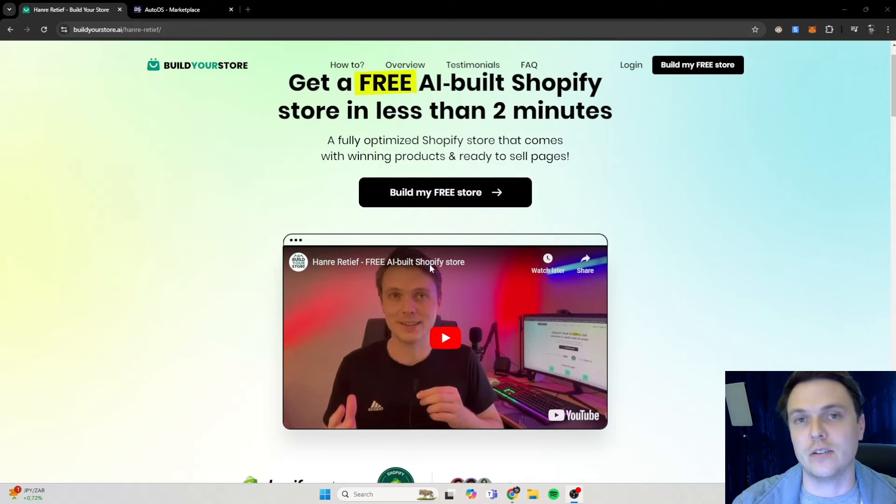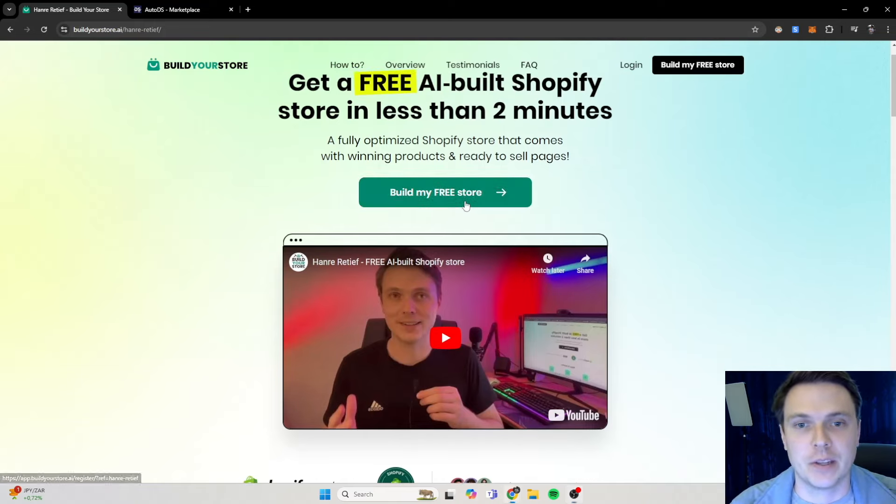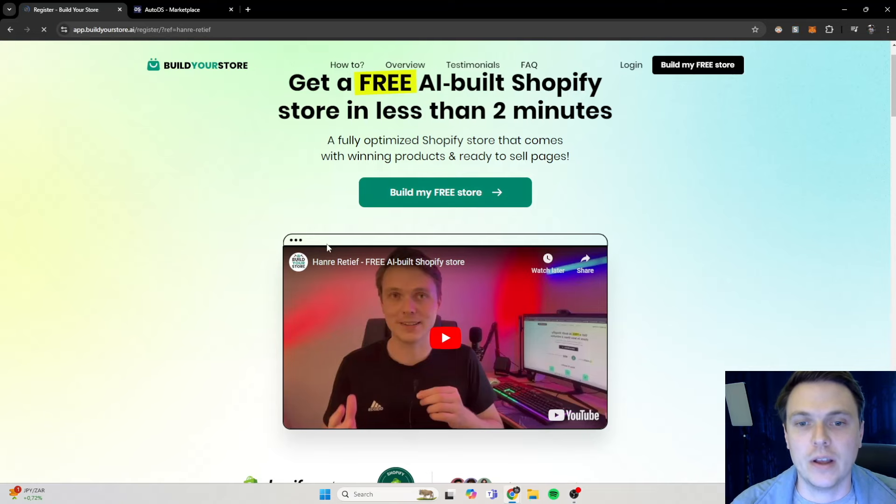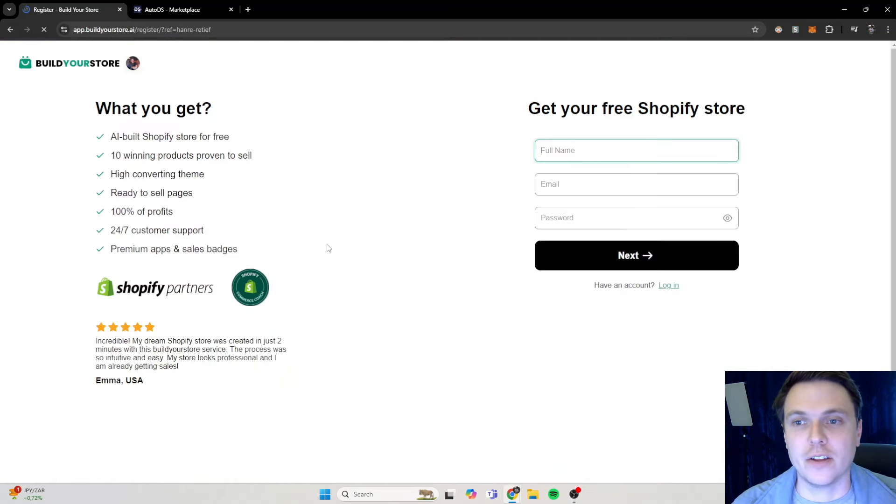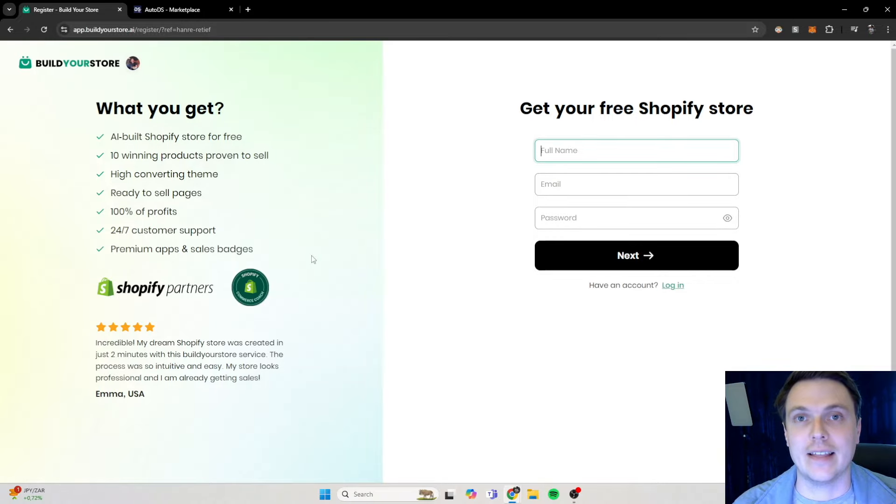So we can get the store and get to the next steps of this process. We're going to click on build my free store and we are going to follow the steps. So let's quickly do that and then I will check you at the next part.